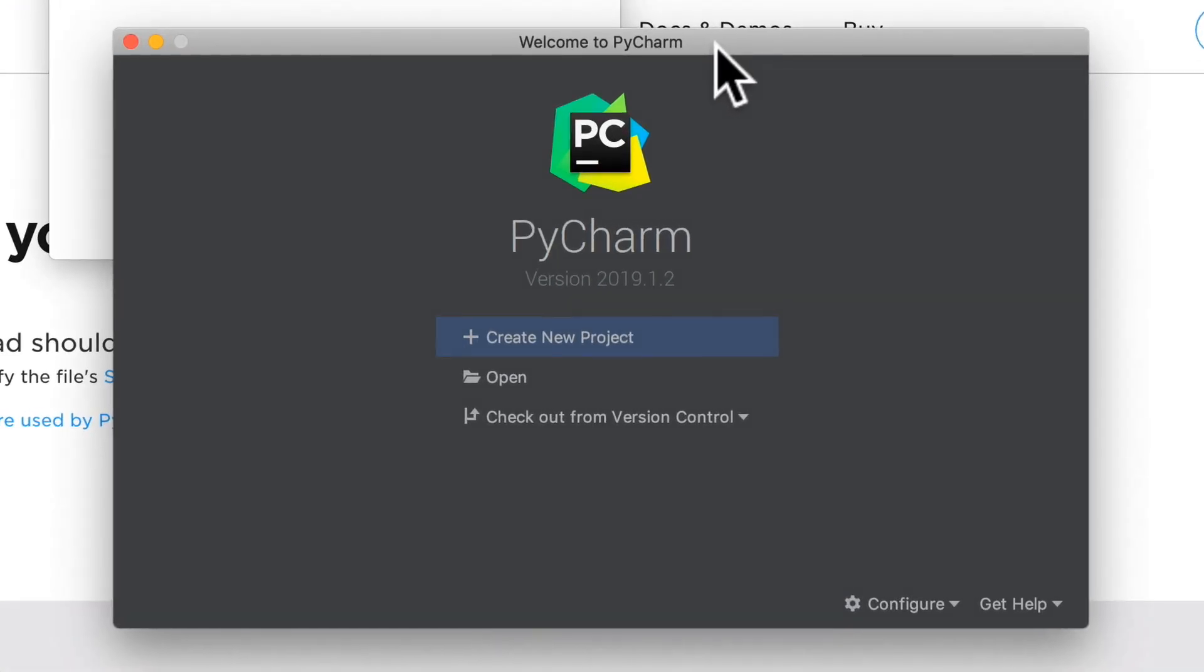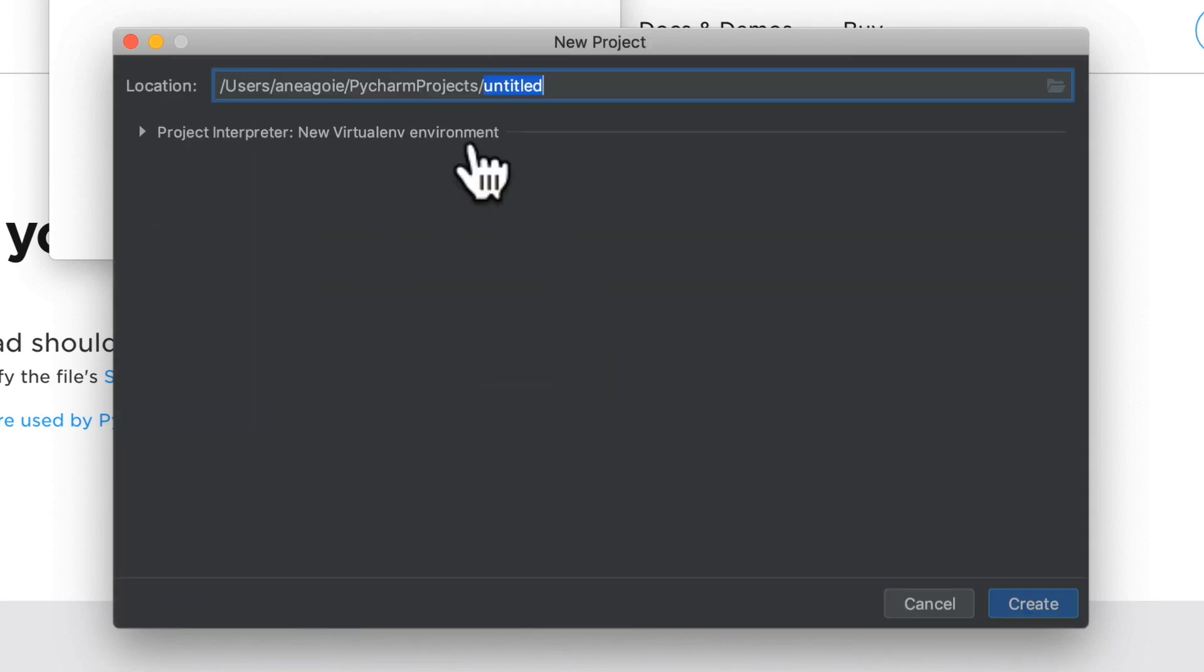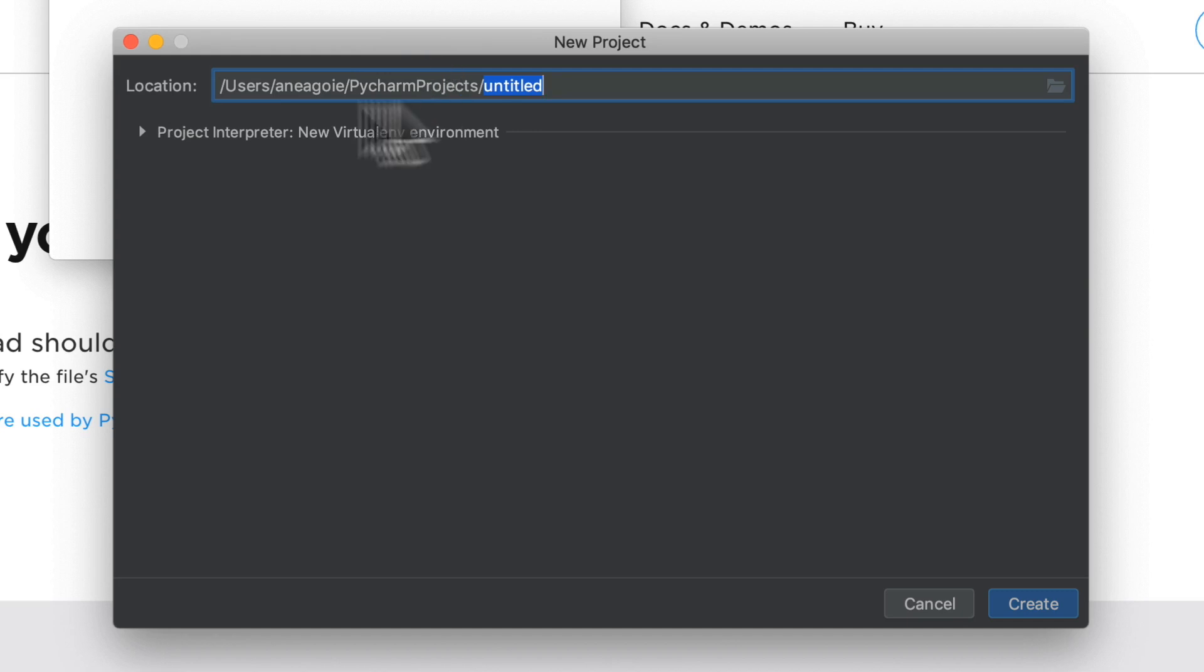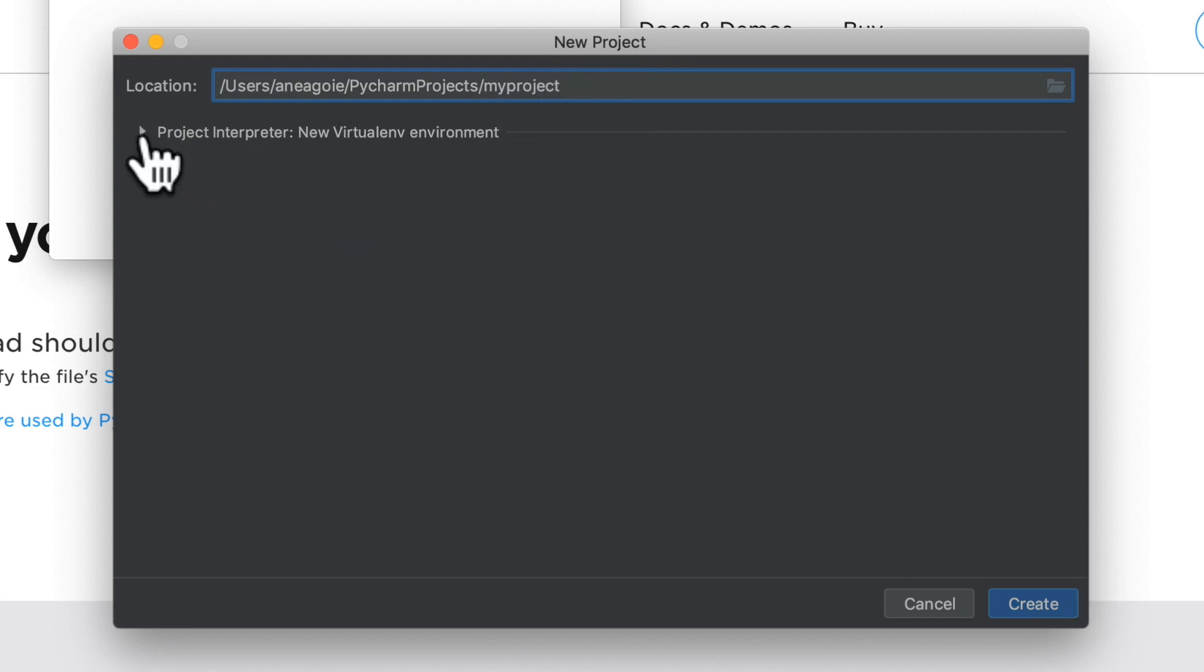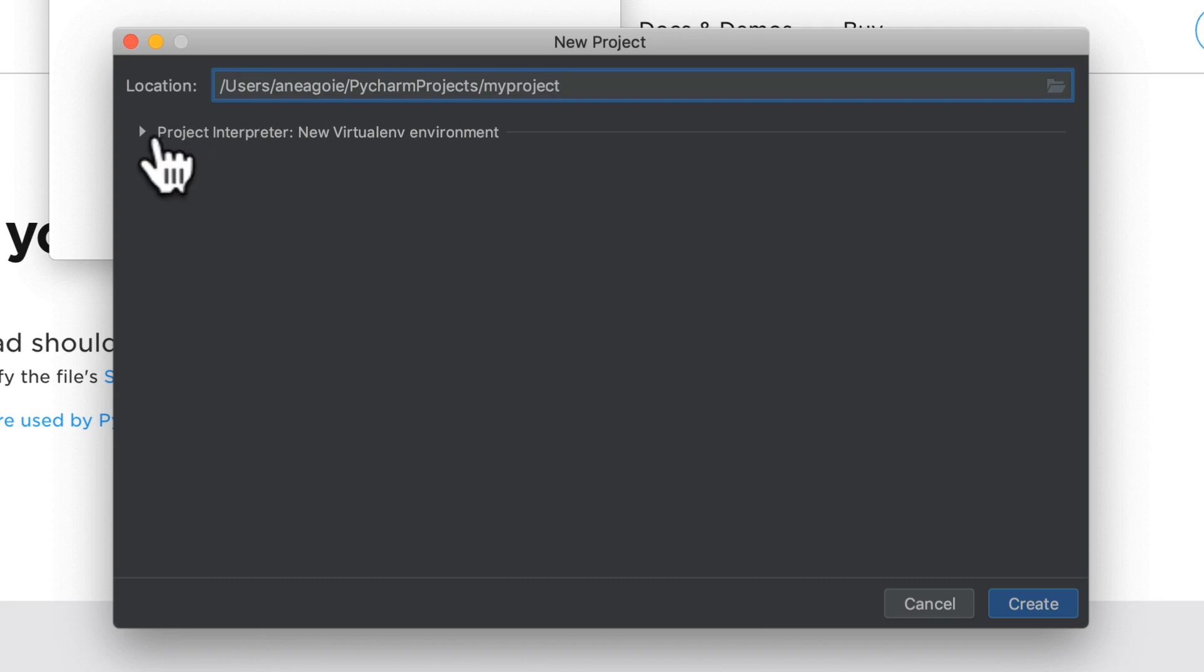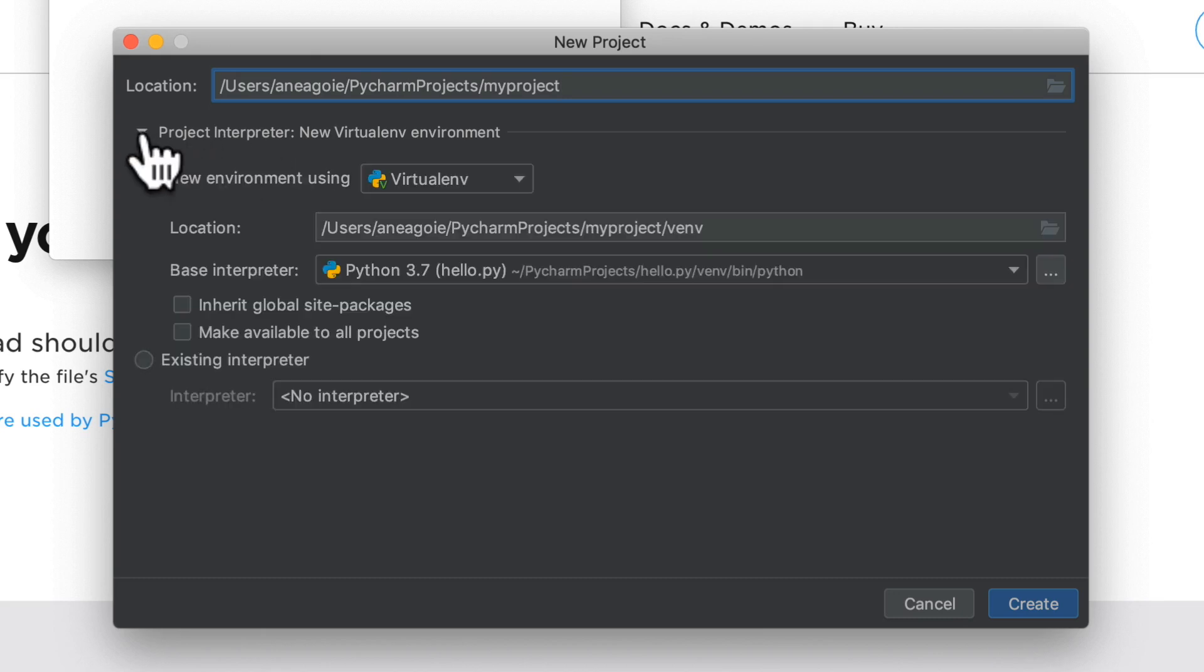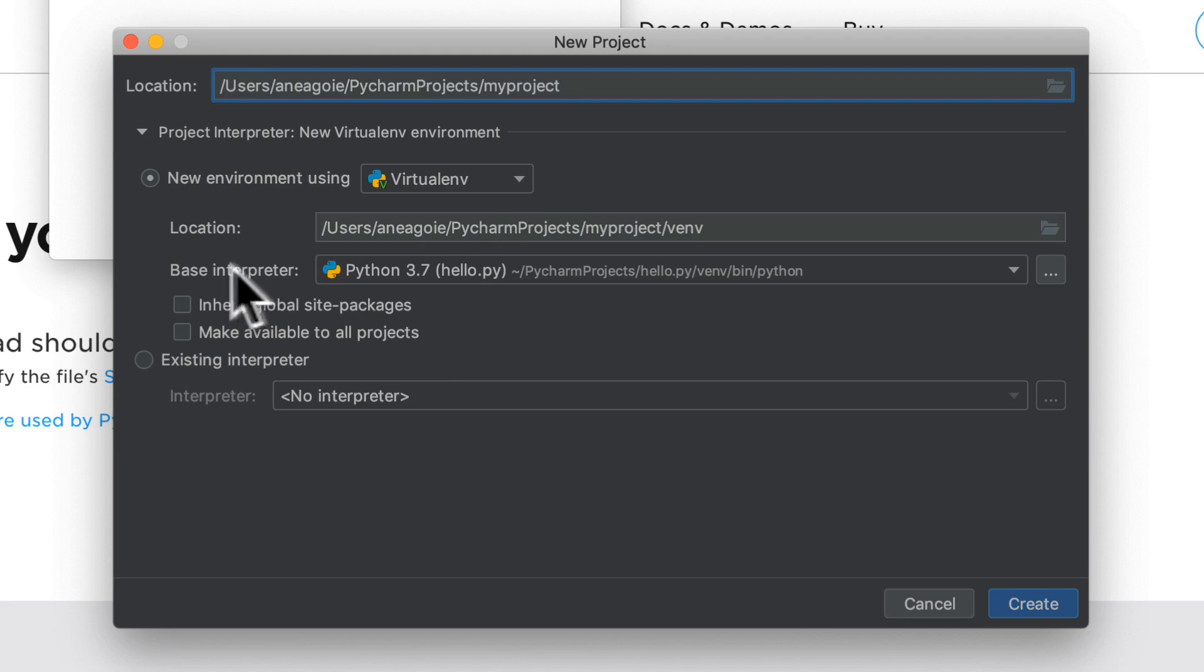So in PyCharm now we can create a new project. In here it asks us where we want to create our project. In my case we can just leave it over here, we'll call it my project. And before we click Create, make sure that you click on this Project Interpreter and double-check that our base interpreter is using Python 3.